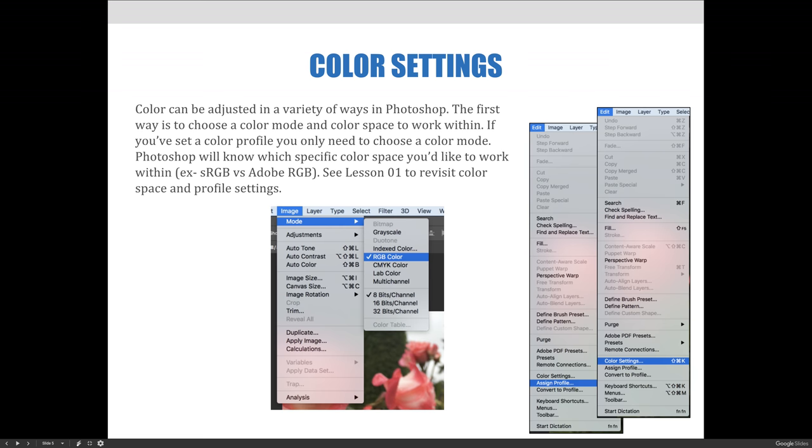If you set a color profile, you only need to choose a color mode. Photoshop will know which specific color space you'd like to work within. Please see Lesson 1, Introduction to Color Management, to revisit color space and profile settings.